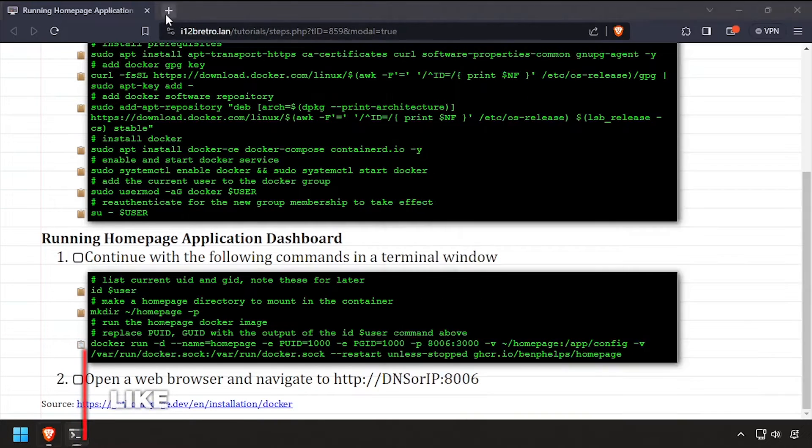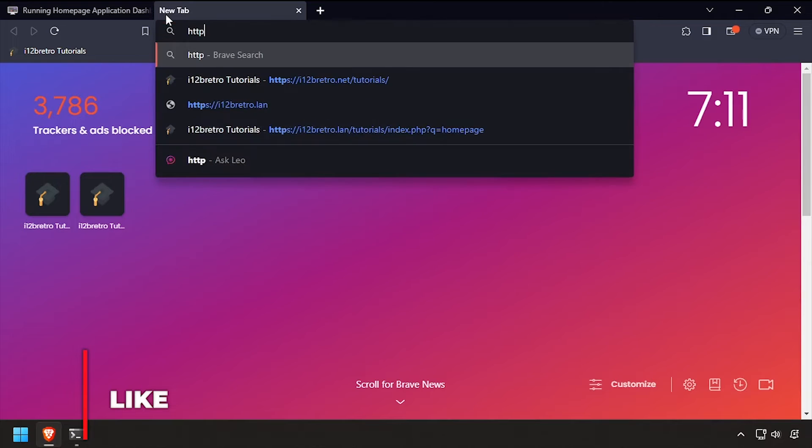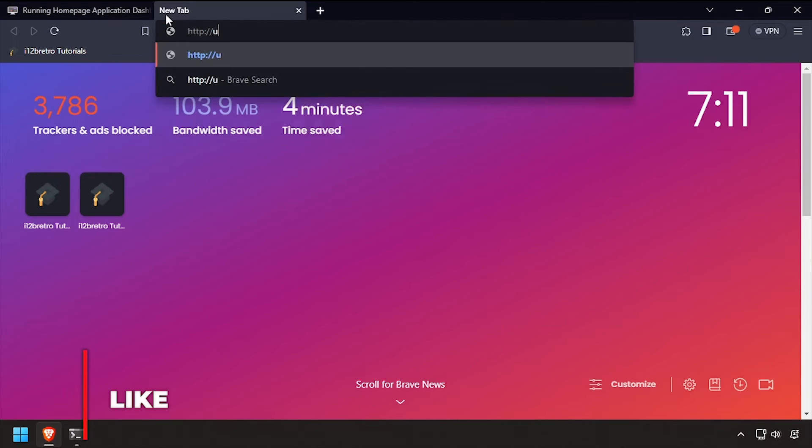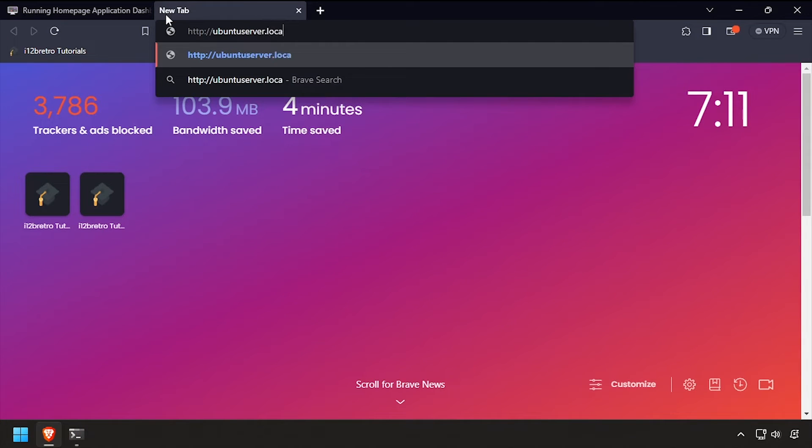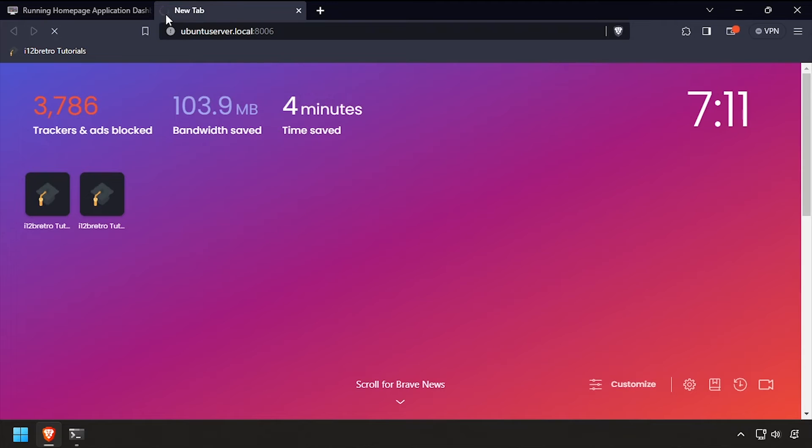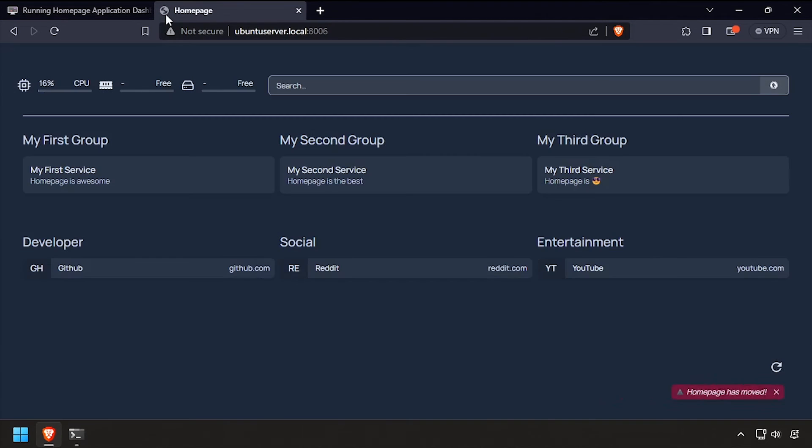Open a web browser and navigate to the DNS or IP address of the Docker host on port 3006. Welcome to Homepage running containerized in Docker!